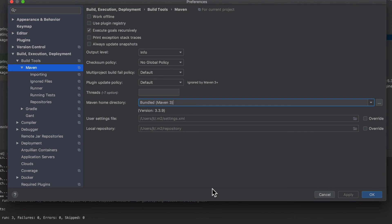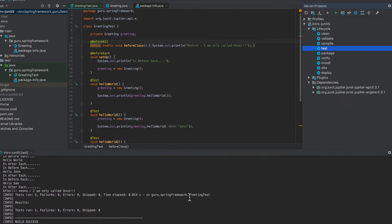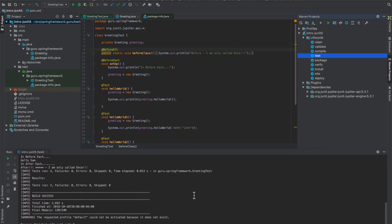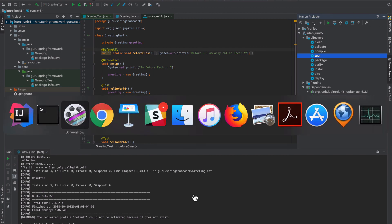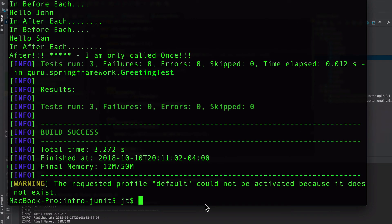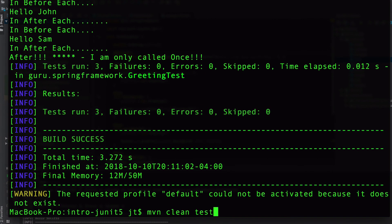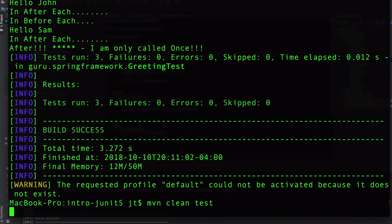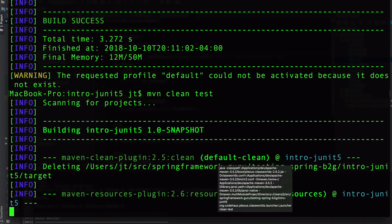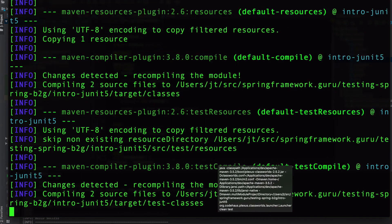So several different ways to do it. Maven is a pretty powerful tool, but remember the command, again, just to recap that. Let's go over here. mvn clean test will execute Maven from the command line and run your tests.